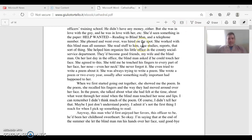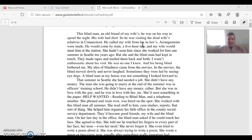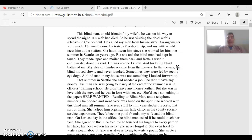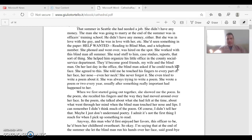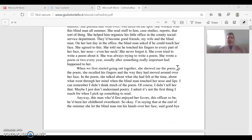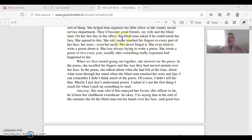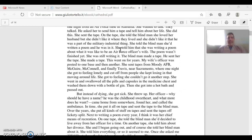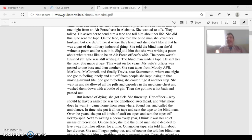He admits right out of the gate that most of his ideas about blindness came from the movies: 'In the movies, the blind move slowly and never laugh. Sometimes they were led by seeing-eye dogs. A blind man in my house was not something I looked forward to.' We see that perspective right in the first paragraph. He then talks about his wife's interactions with the blind man and his discomfort with the way Robert ran his fingers over her face and neck. On the second page, we really get a sense for the kind of person the narrator is — we feel a lot of jealousy throughout this text on his part.